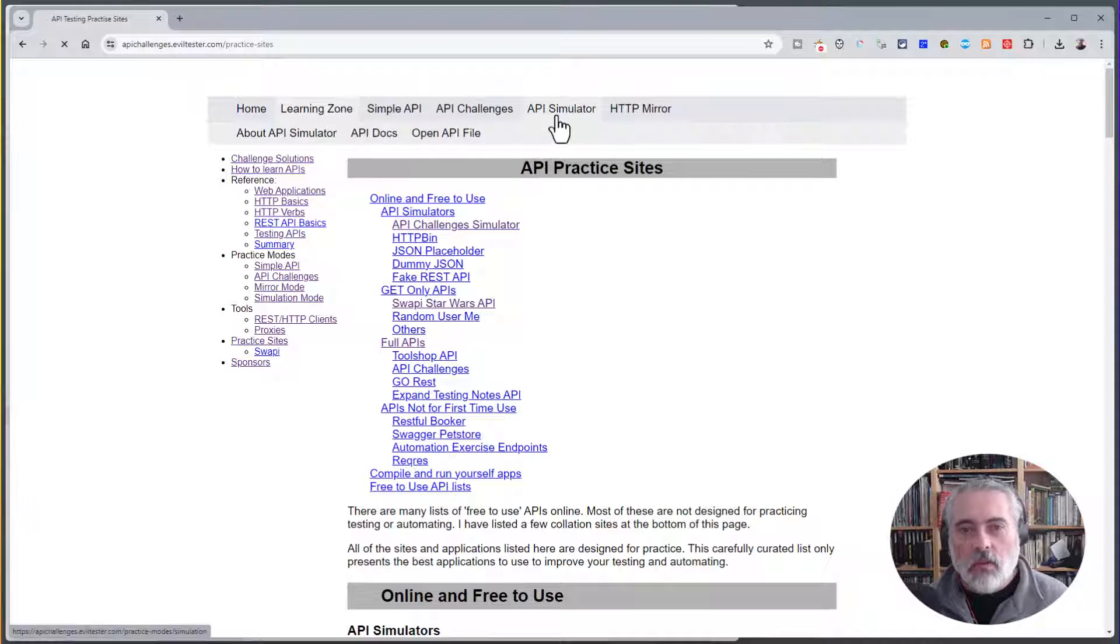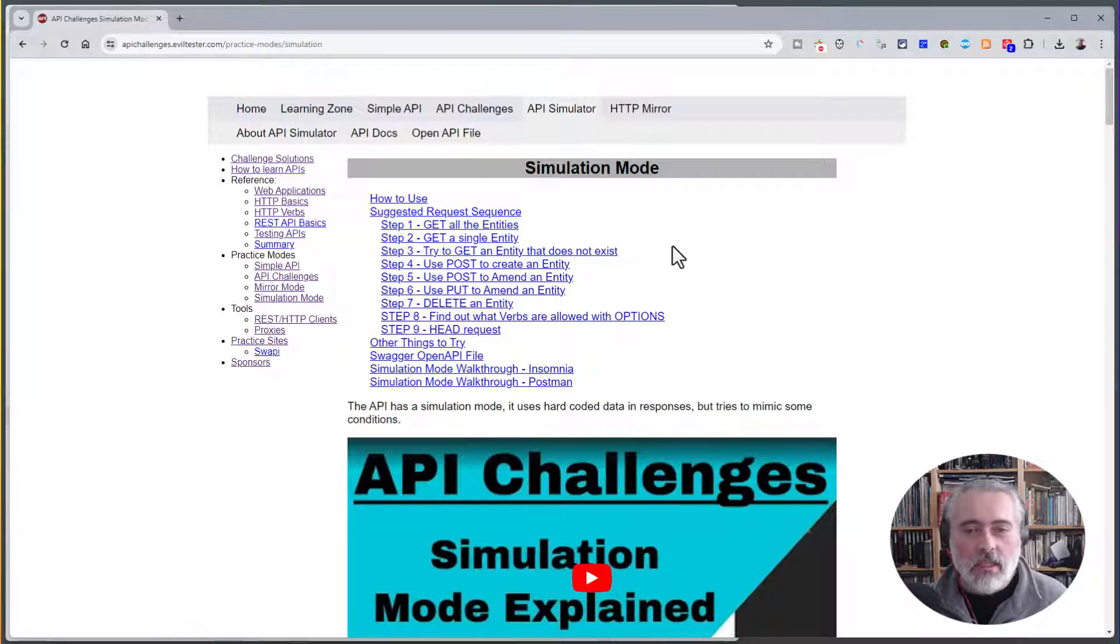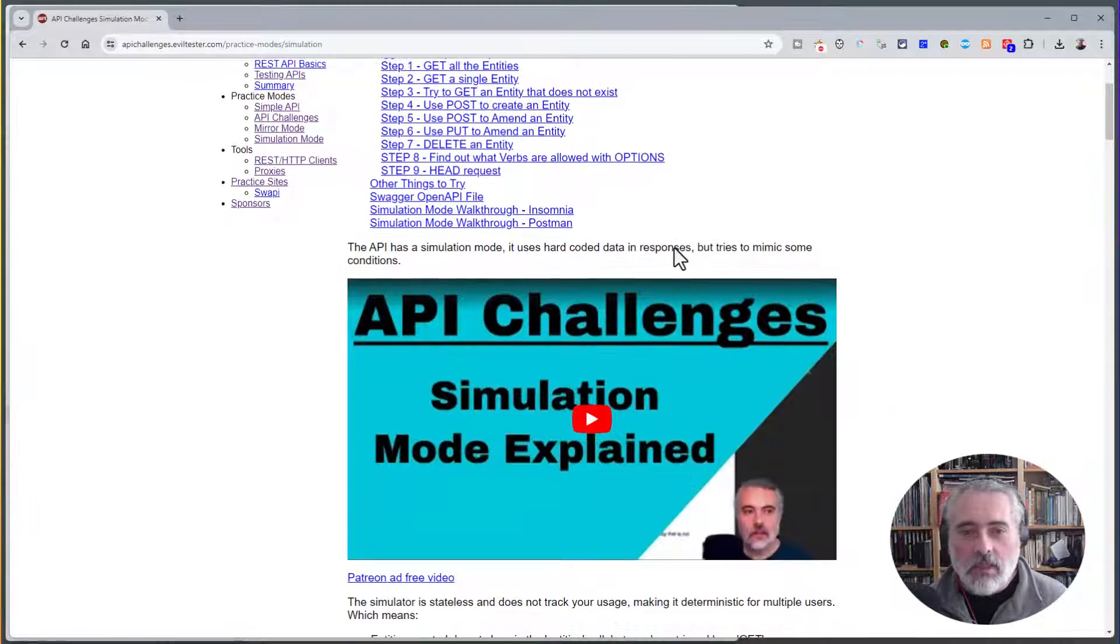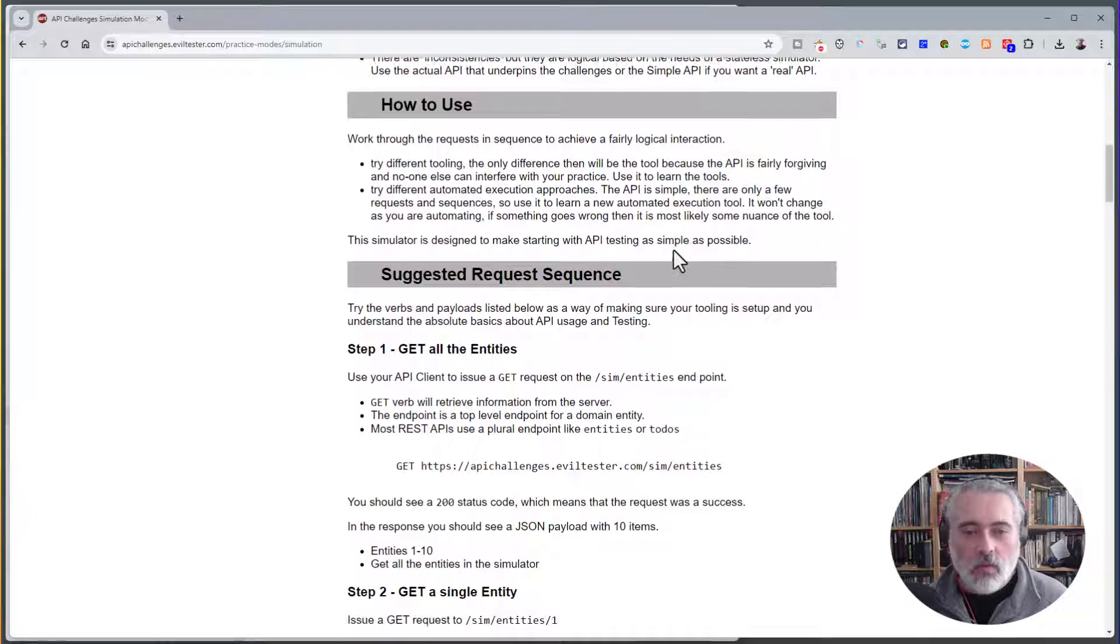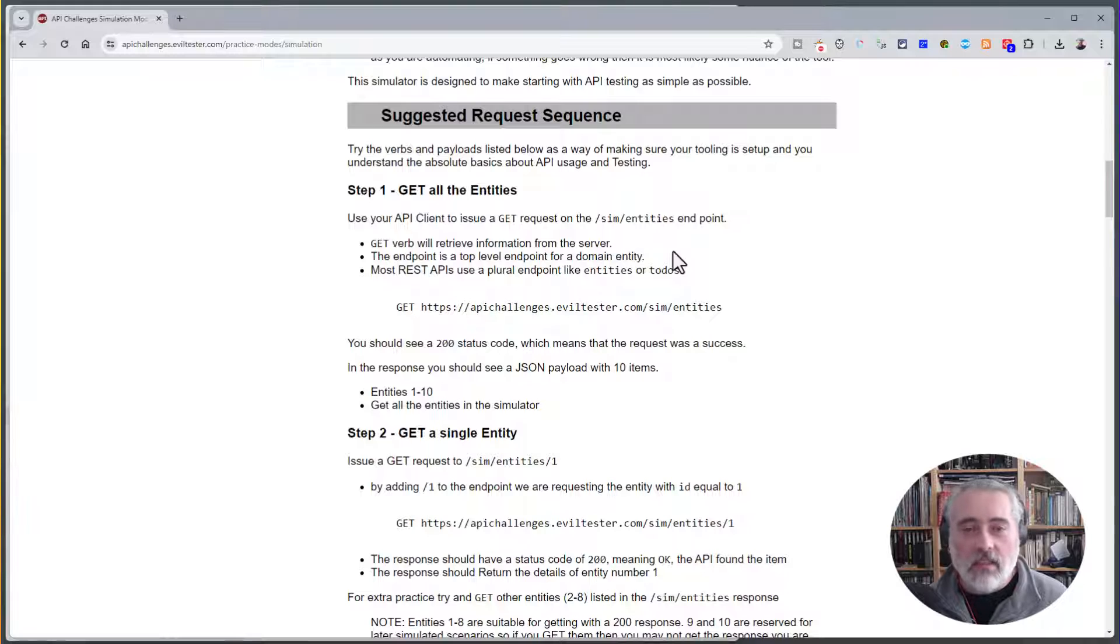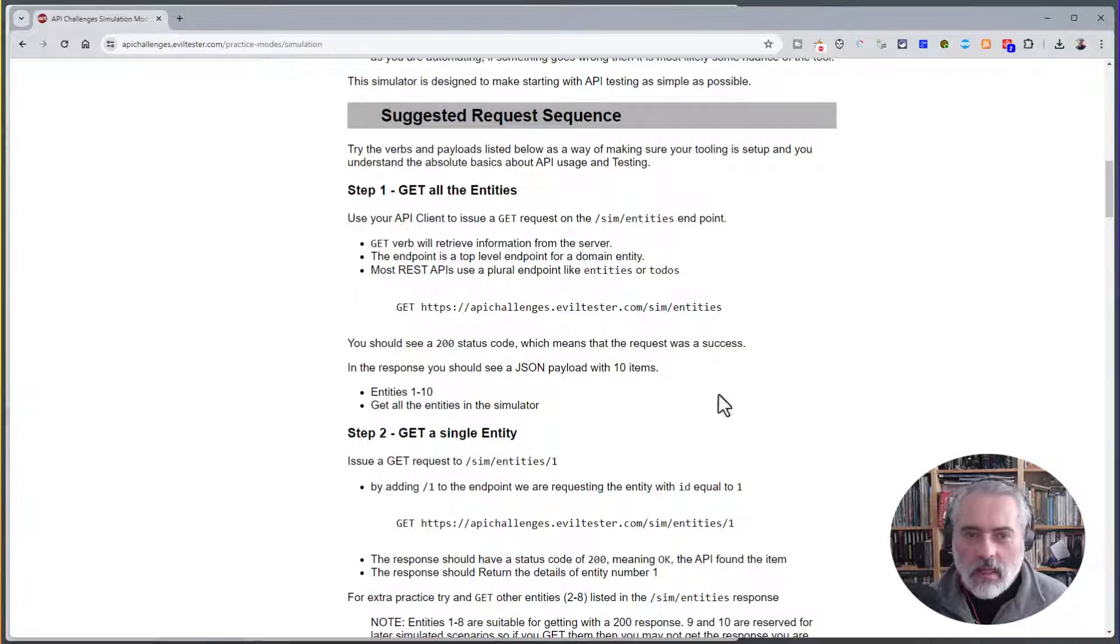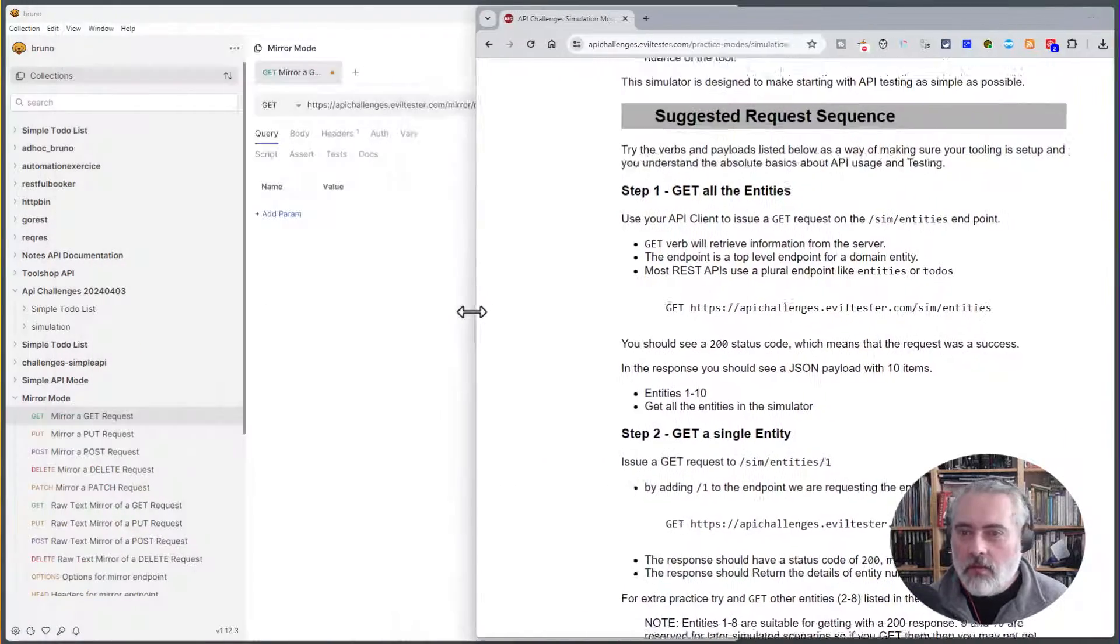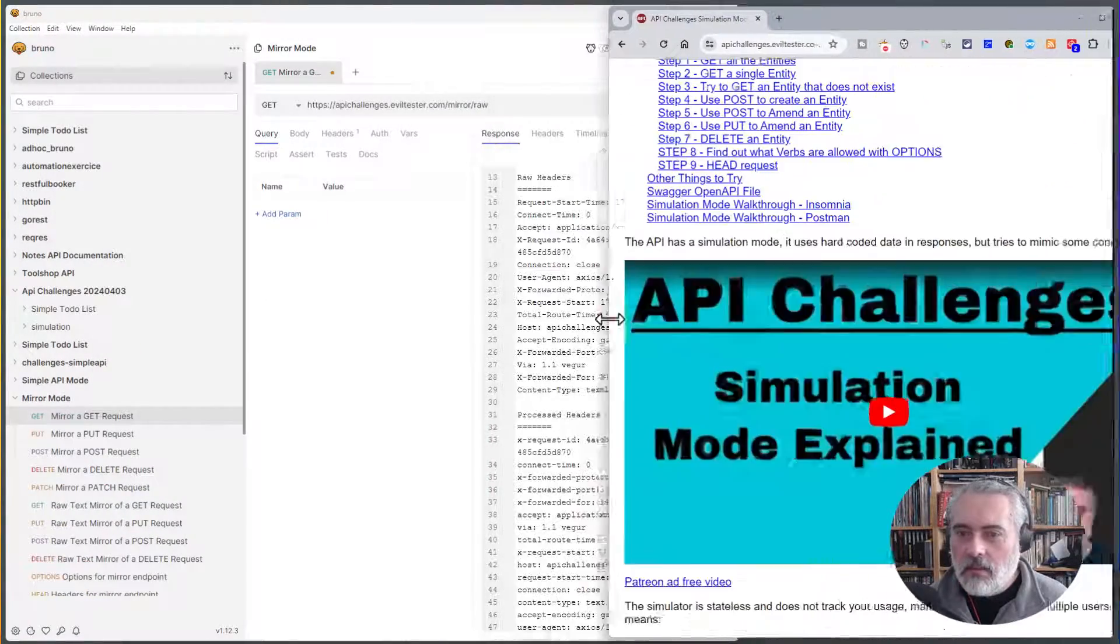If you wanted to start learning APIs, you've read some of the documentation, what I suggest you do is start working through the API Simulator. There's a list of requests to do in order, and no data is saved on the server. You can't damage anything, it will always be the same data. Let me get Bruno up here and have a quick follow through of the simulator.